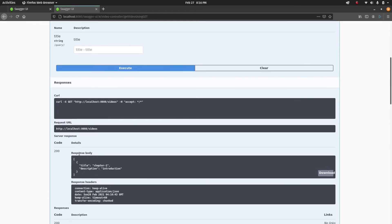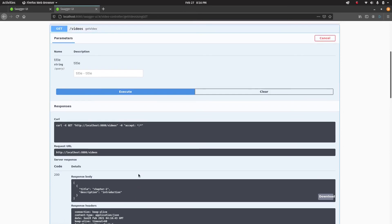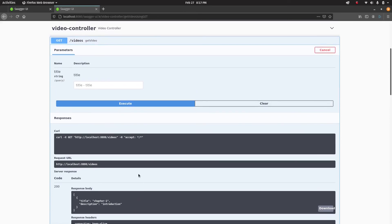Now let's go back to GET and see what we have inside our database. Execute and you can see 200 came back with title 'chapter 1' and 'introduction'. We were doing the exact same thing using Postman in earlier videos, but now we can also utilize Swagger.